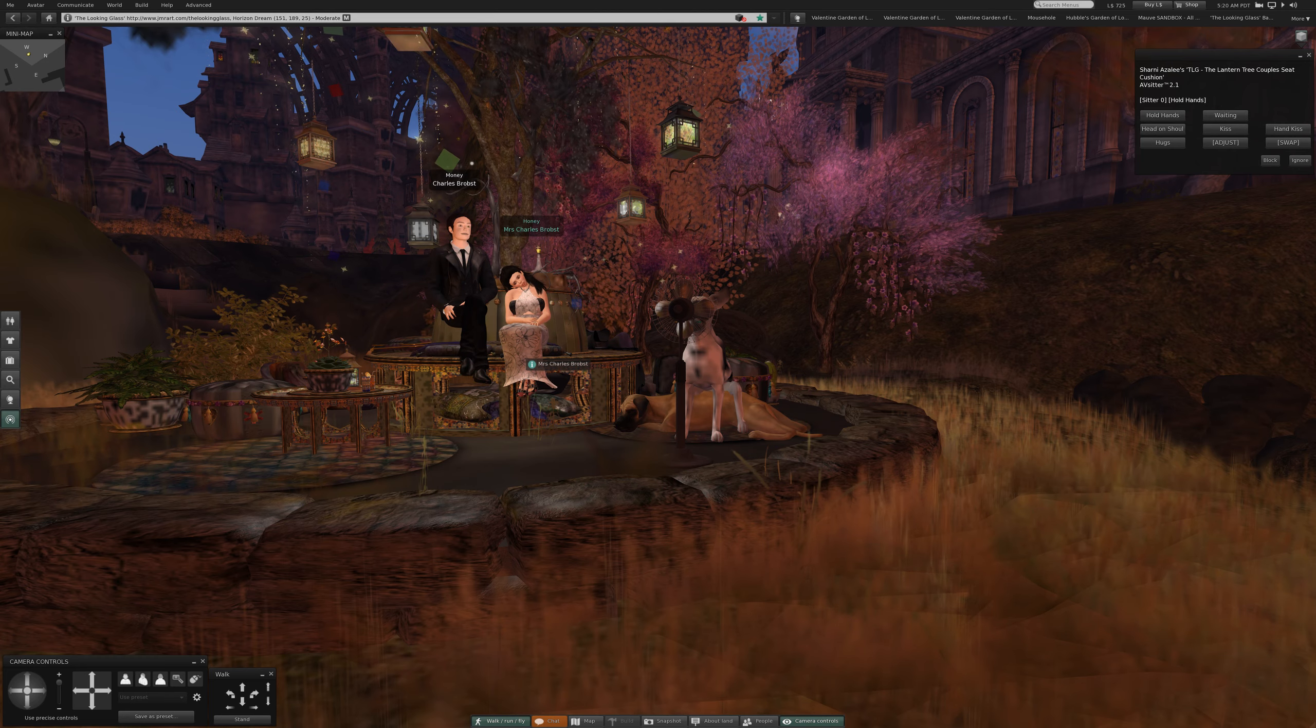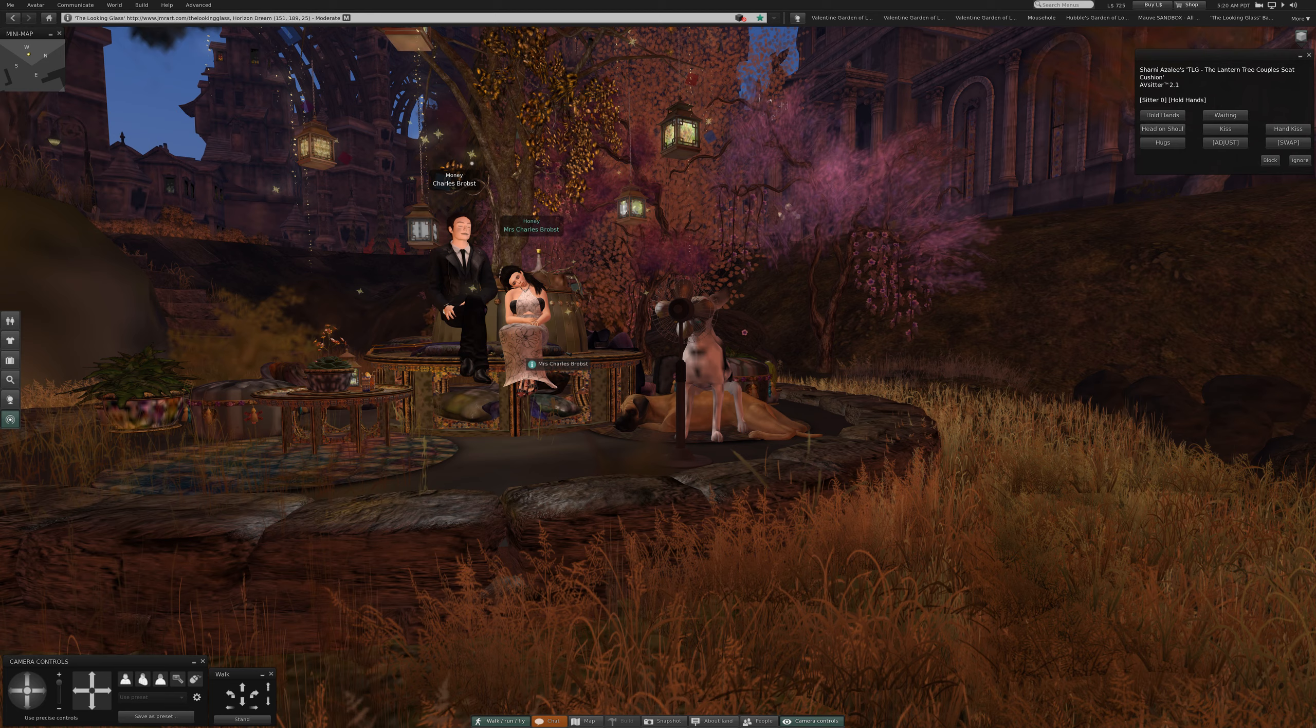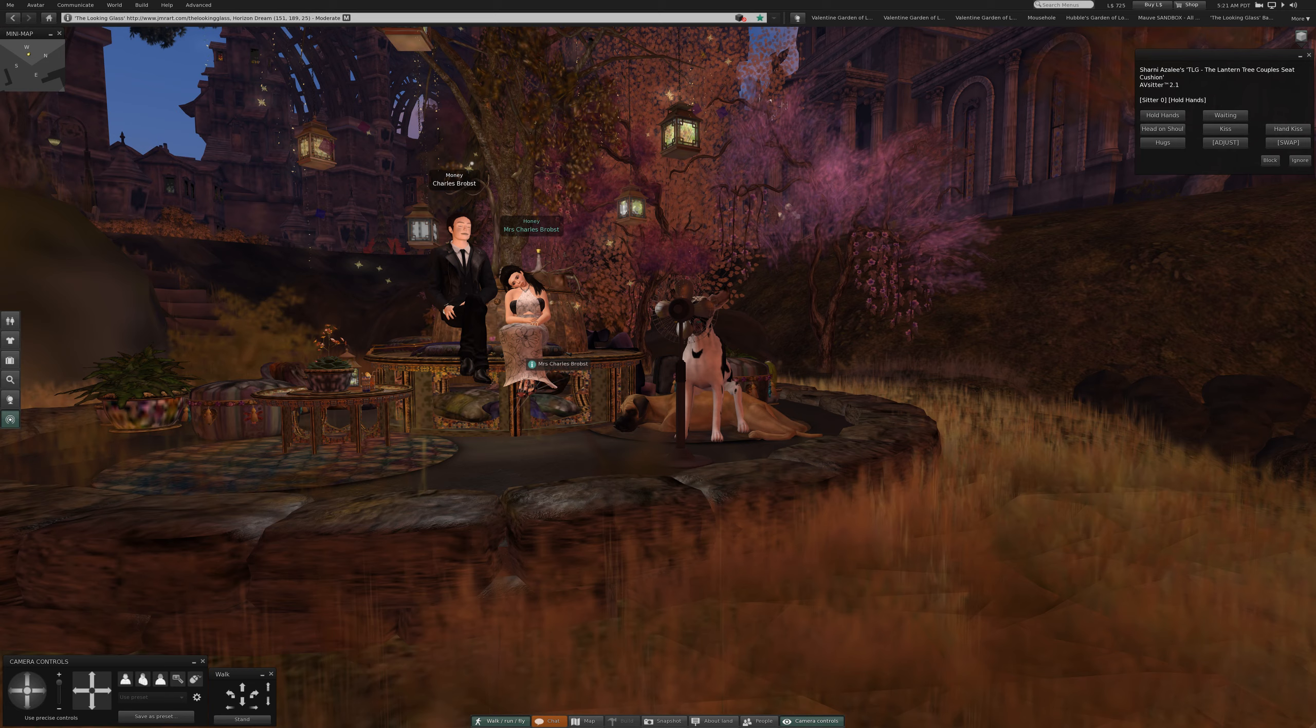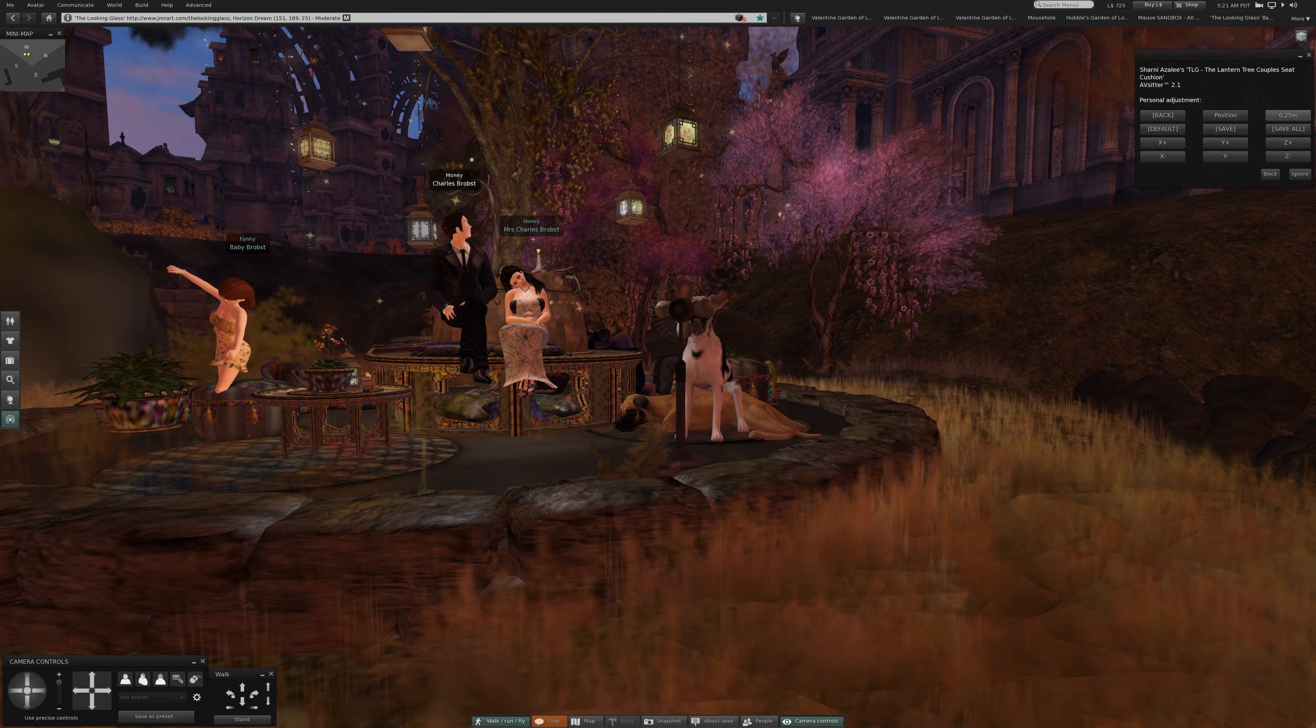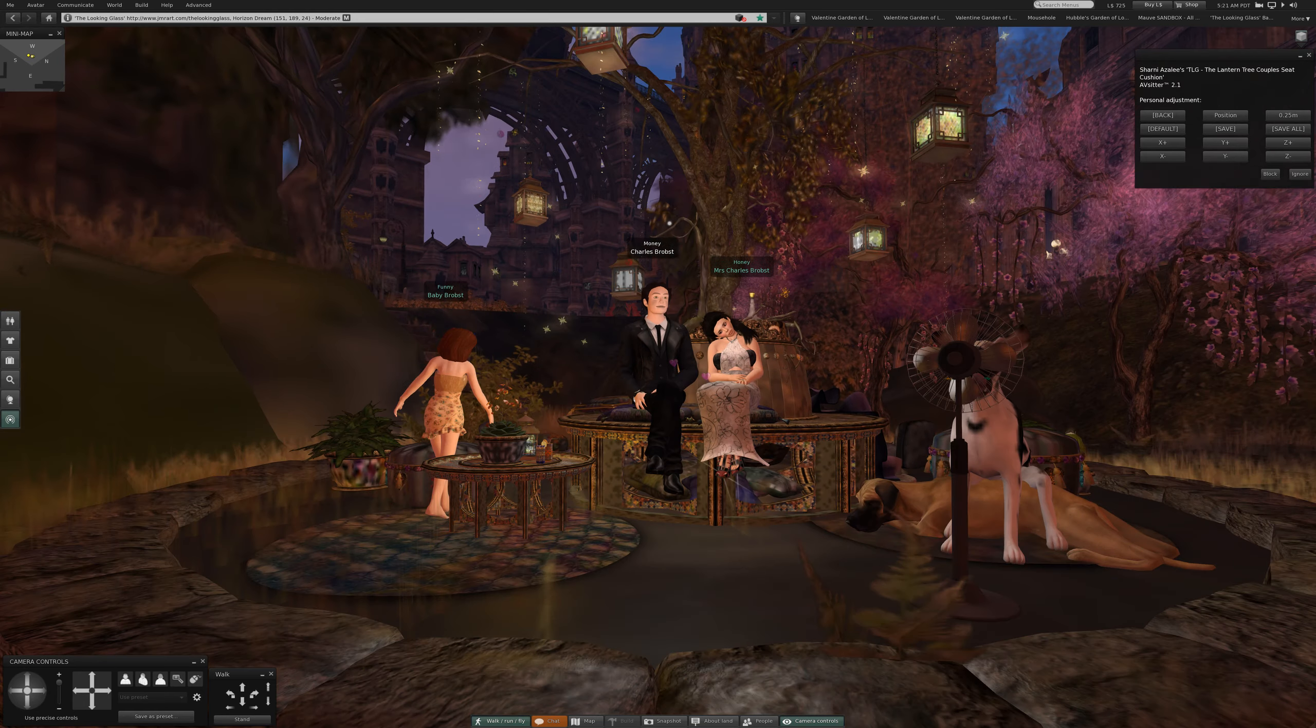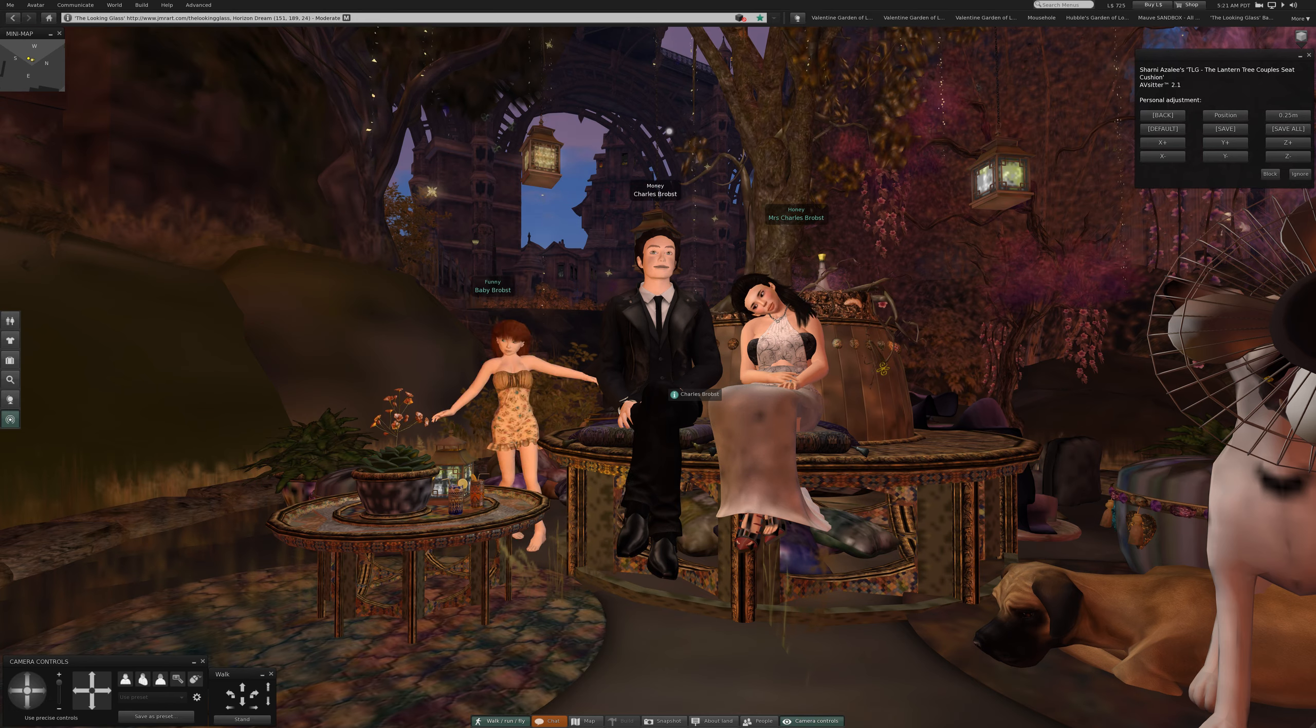Now we need to get baby over here. We'll just do it this way. There we are, still had to go get her. Okay, so he needs adjusted. It's very pretty, it's very pretty and there's things to do, and that's why I like it. How about head on shoulder.